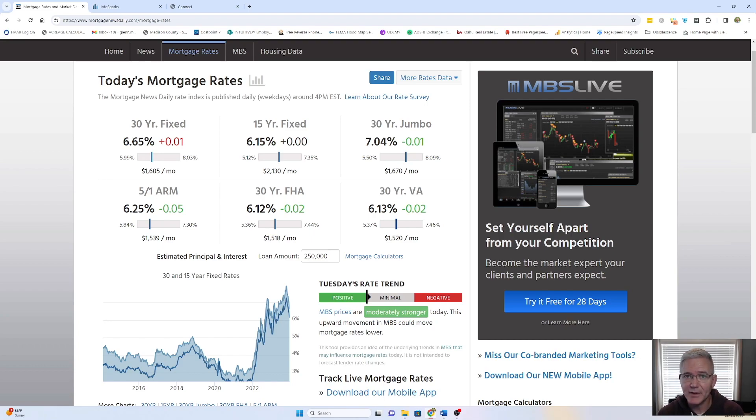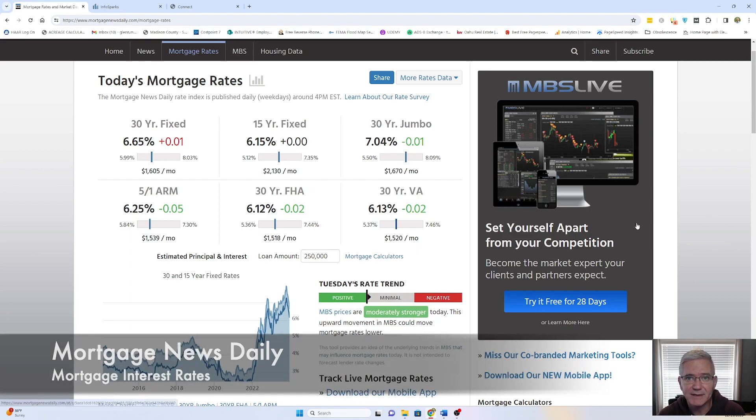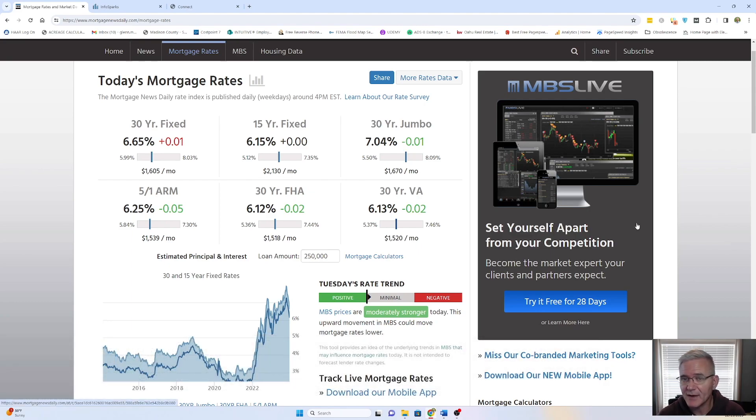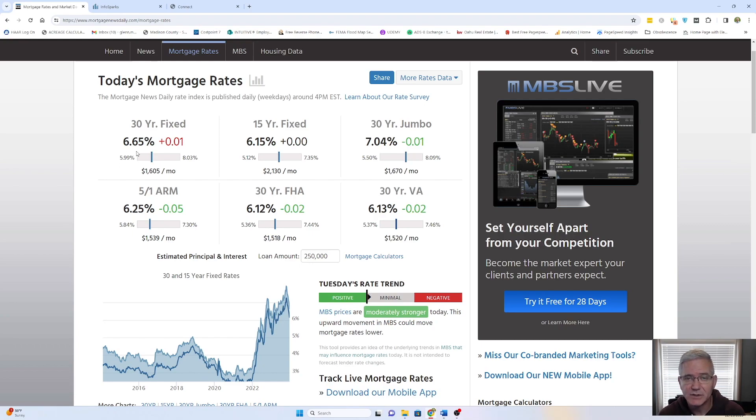We're going to lead off, though, like we always do, looking at Mortgage News Daily. Finally, some good news on the mortgage front. Rates have actually been coming down for about the last six weeks. We can see that in the last year we've been as high as 8.03 for the 30-year fixed, and as low as 5.99. So 6.65 is certainly better than the 8.03.